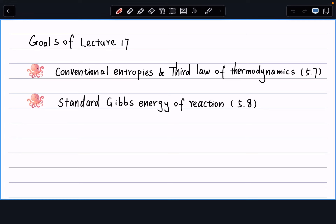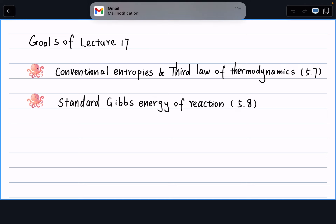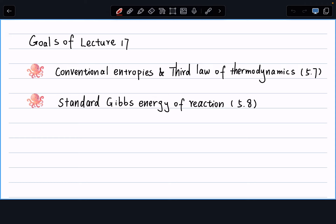Today we have two goals. The first one is talking about conventional entropy and the third law of thermodynamics, and seeing how we use these terms to calculate the standard conventional entropy of a reaction. Once we have the standard conventional entropy, last lecture we calculated the reaction enthalpy, and this lecture will tell you how to calculate the reaction conventional entropy. Taking it together, we have a way to calculate our standard Gibbs free energy of the reaction.